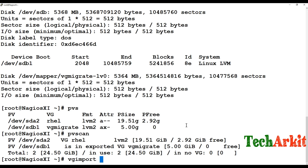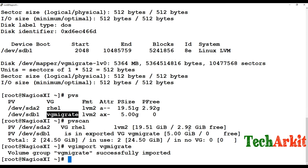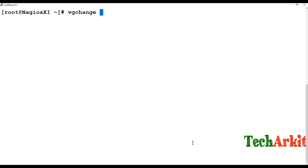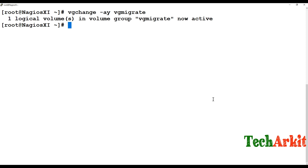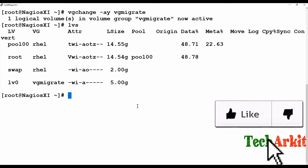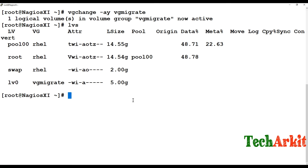Now import this VG: vgimport and provide the VG name 'vg_migrate'. You can see 'Volume group vg_migrate successfully imported'. Running vgs confirms it is there, but we still need to activate the LV. Use vgchange -a y and provide the VG name 'vg_migrate' — one logical volume is now active. Running lvs shows lv0 is present and the attributes confirm it has come back successfully.